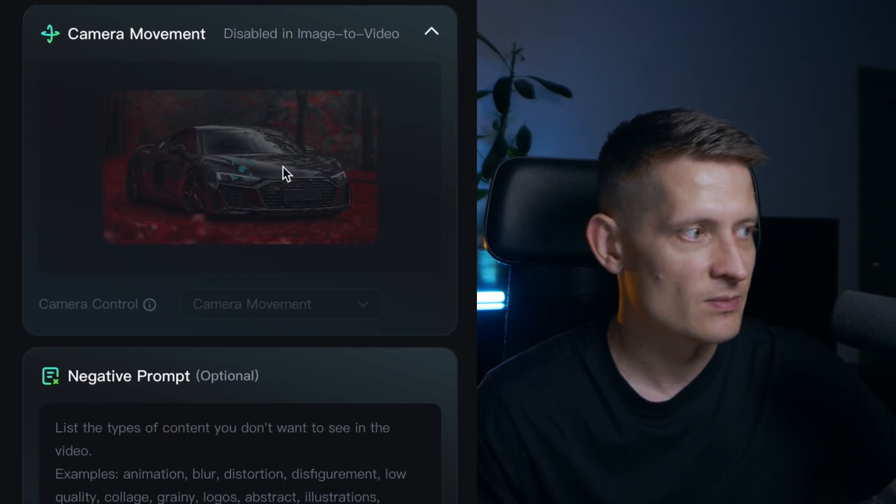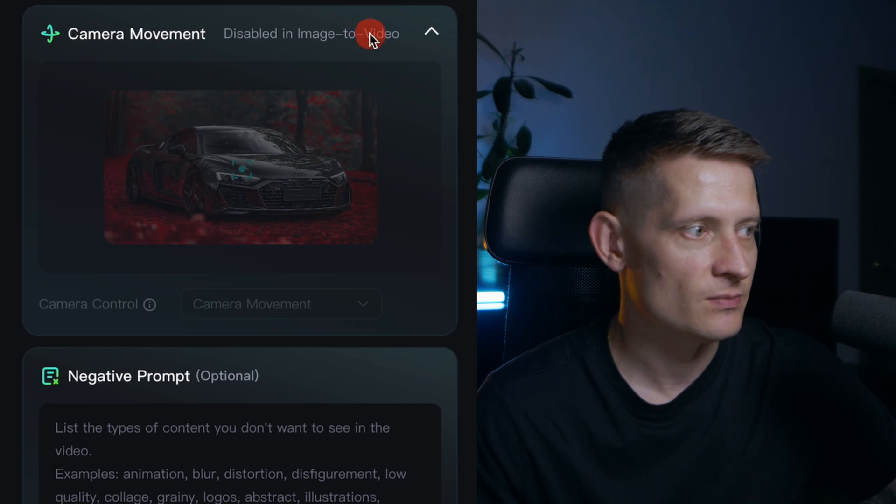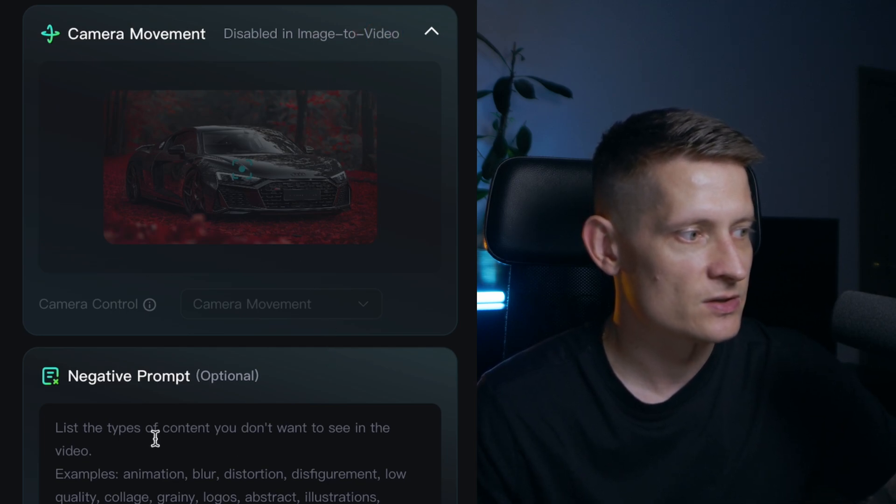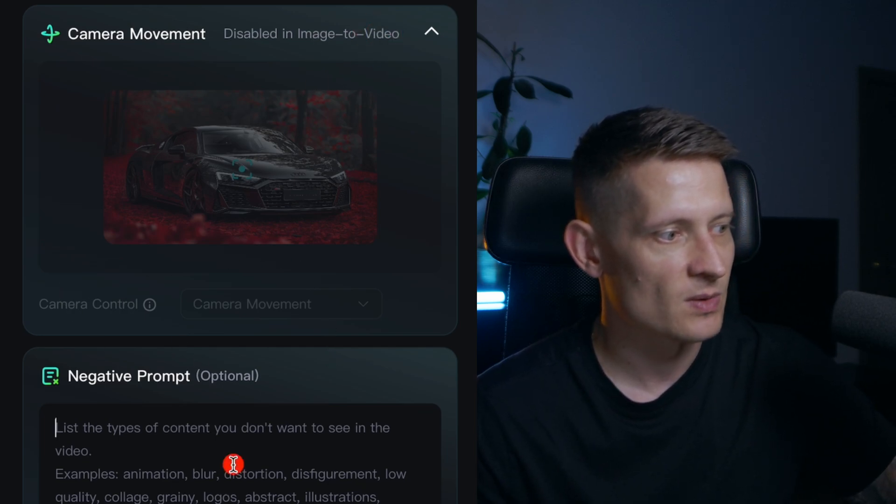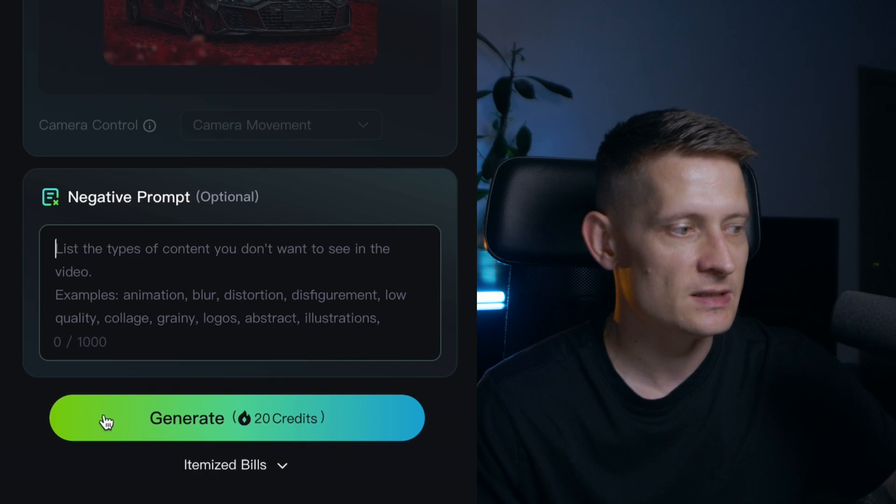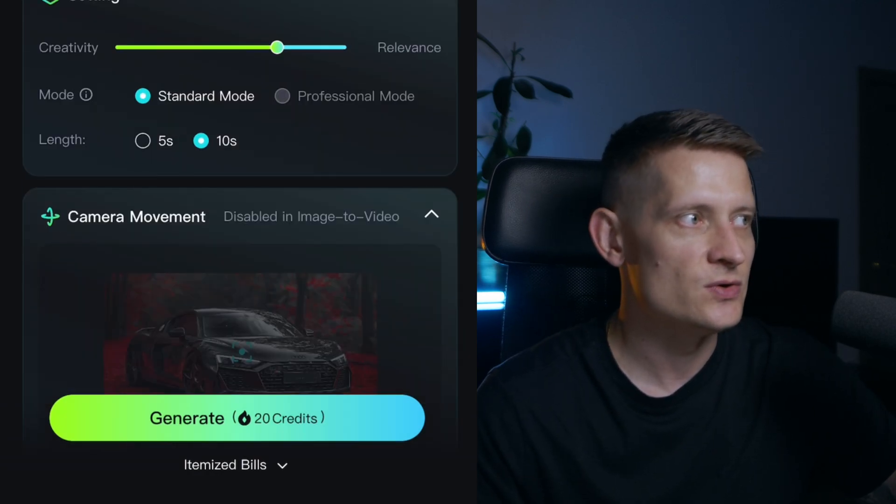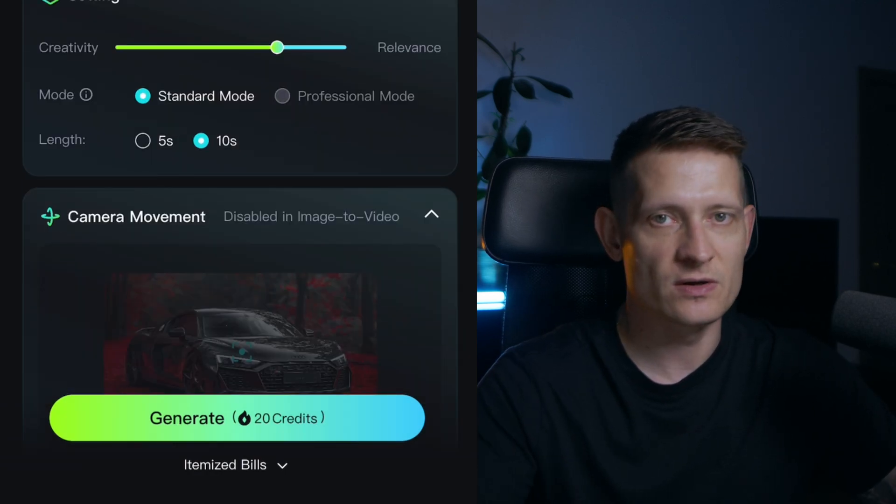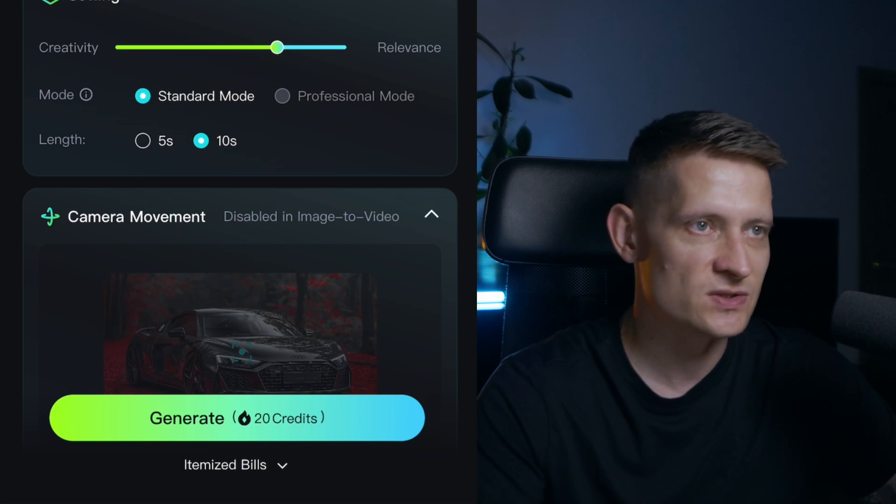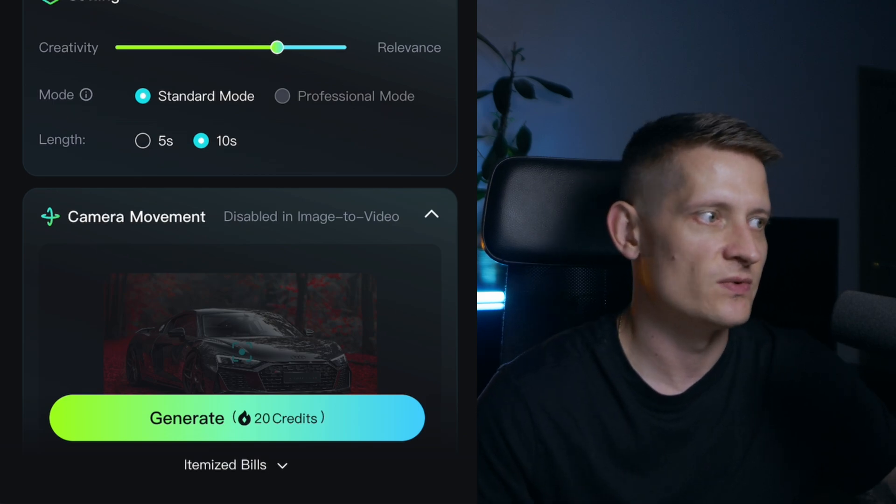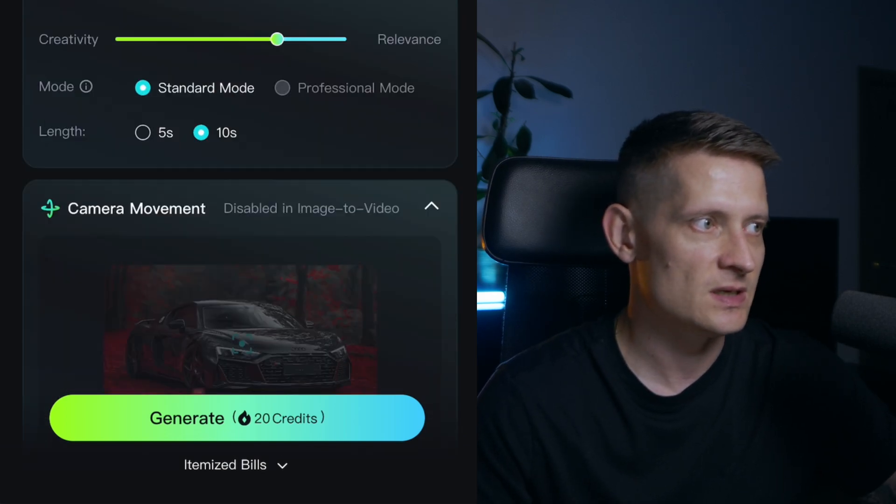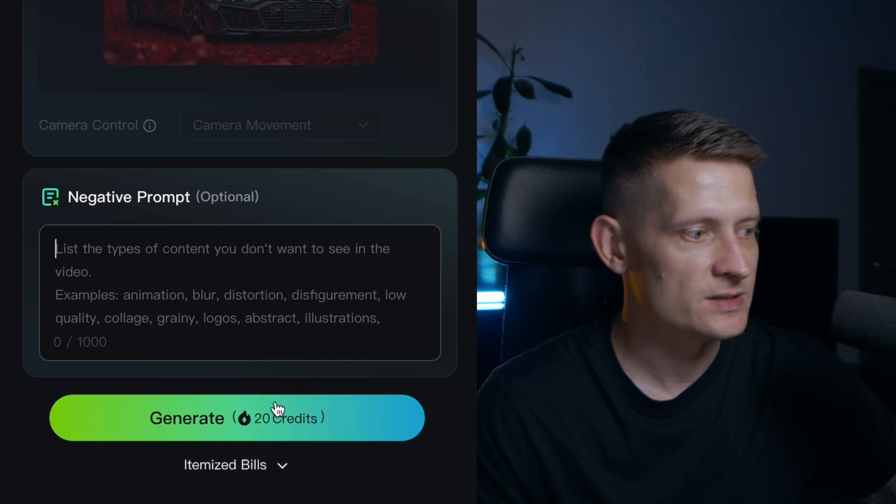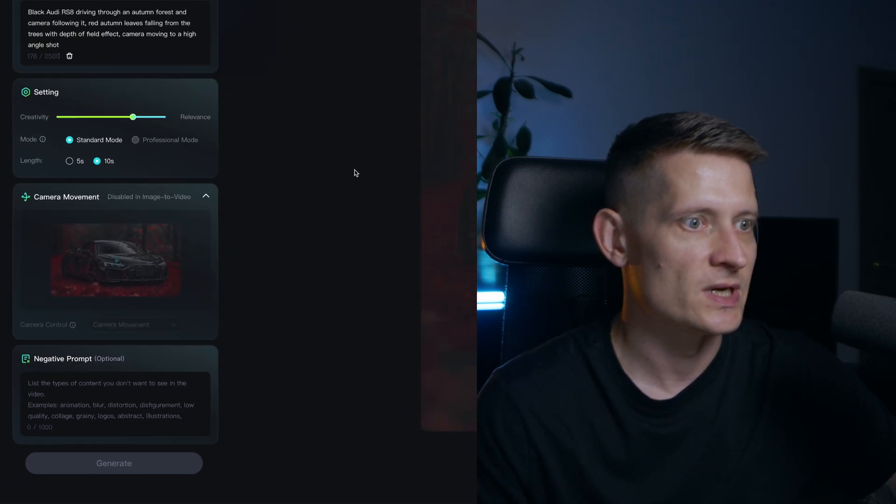Here we can set the camera movement. I cannot change it because it's disabled in image to video. And you can also write a negative prompt if you want. Now you can see this costs 20 credits to generate. When you use text to video it's only costing 10 credits so when you use image to video it's twice as much credits. Keep that in mind. Now let's just generate this and let's see what it creates.